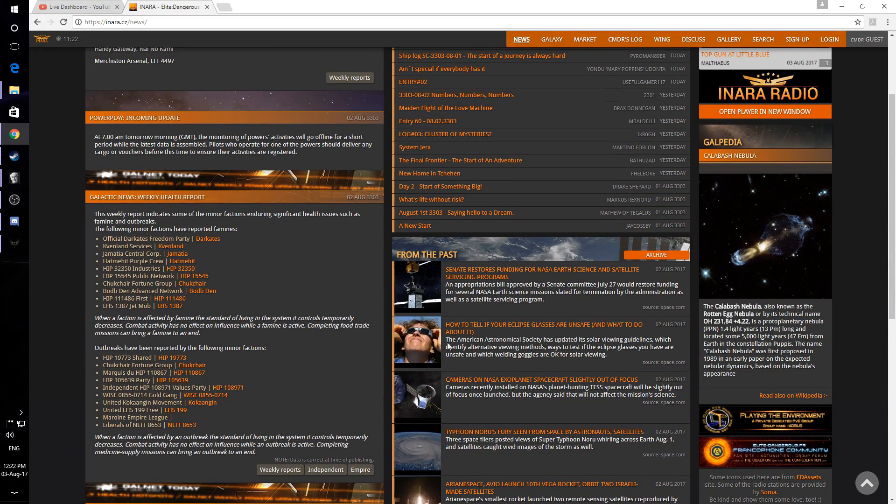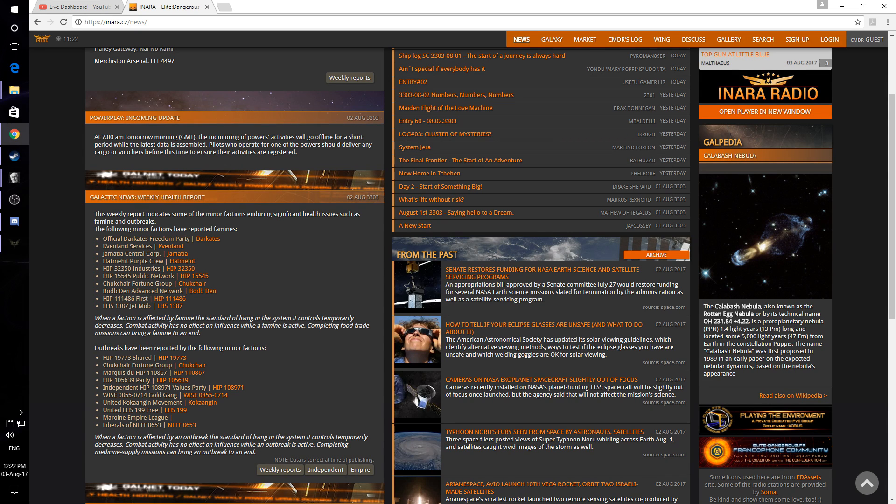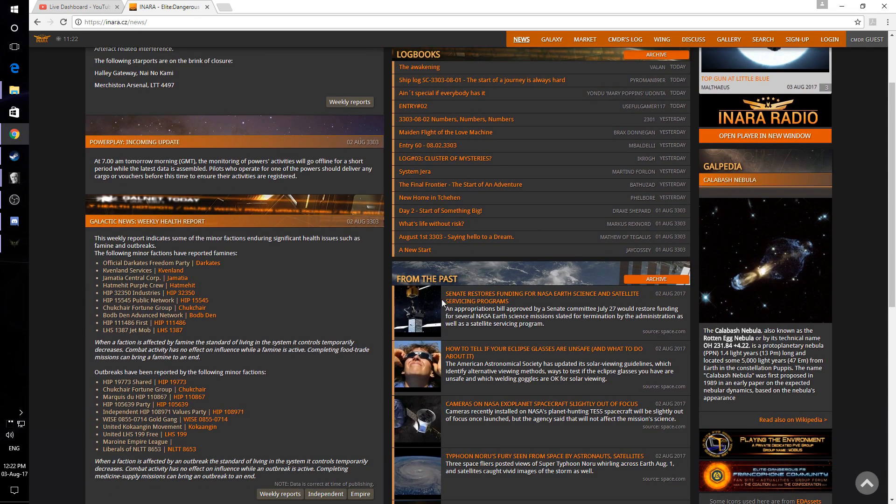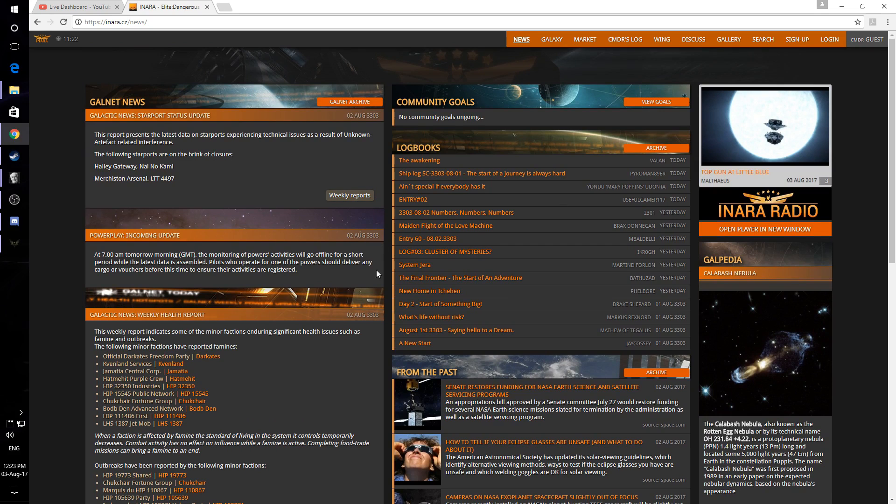In particular, this is one that we'll hear about eclipse glasses, which actually, you know what, could save your eyes. But yeah, huge amounts of stuff on here. Big fan of Inara. Spent a lot of time on it myself.